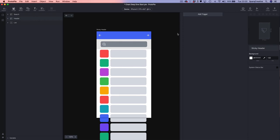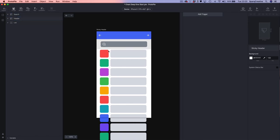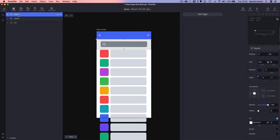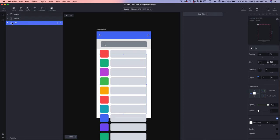Next up we're going to create the well-known sticky header pattern. In this example we're going to make the search box move and stick to the top of the screen as the user scrolls down the page. Looking at the file structure, we've got a search box in a container group, a header, and our list container. The first thing we're going to do is select the list and add Chain.